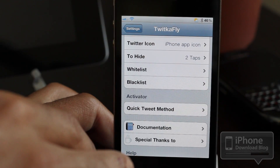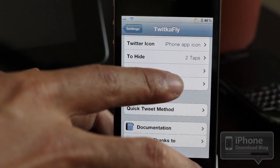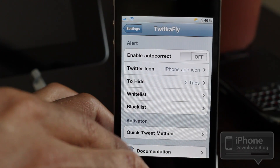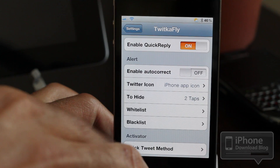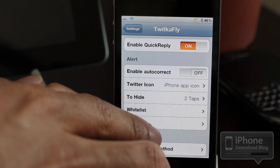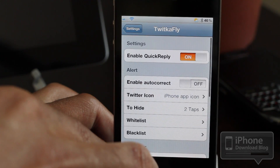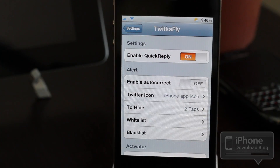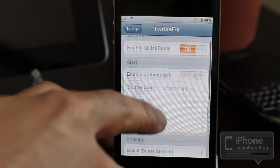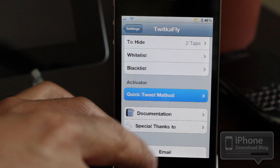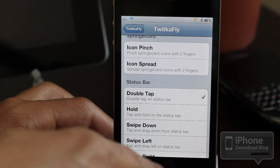Here in the settings panel you have Quick Reply, and also the Activator option where you can send out tweets directly from any screen. You have whitelisting and blacklisting, you can change the Twitter icon, and you can change the hiding method for the quick reply or quick tweet. There are plenty of settings to sink your teeth into.